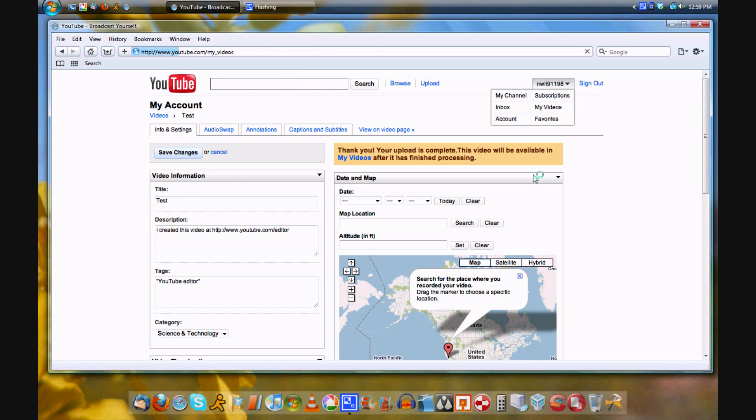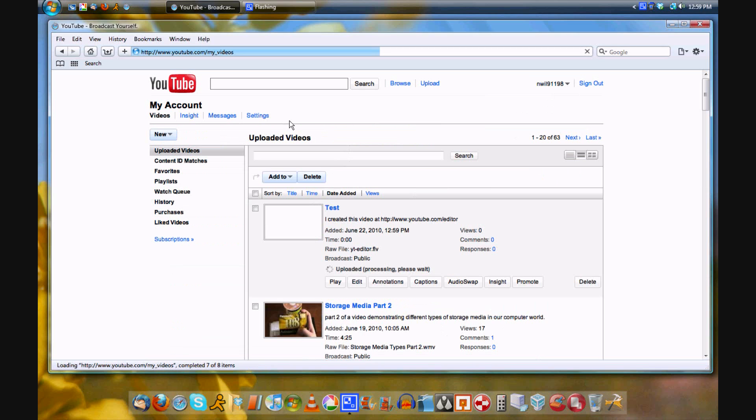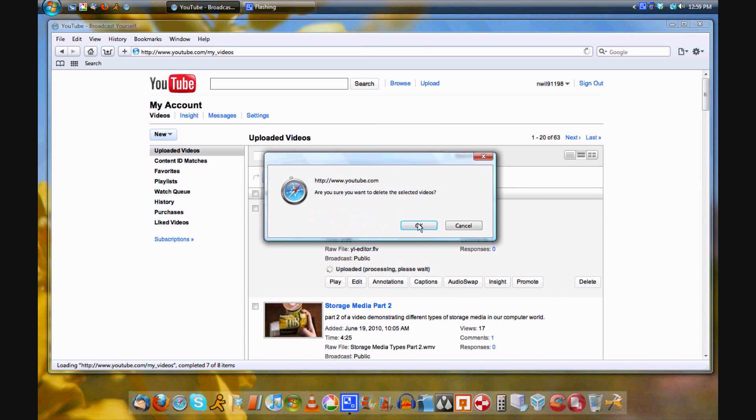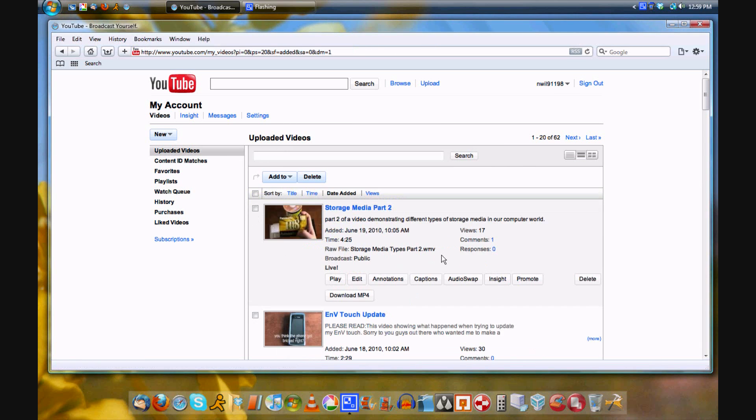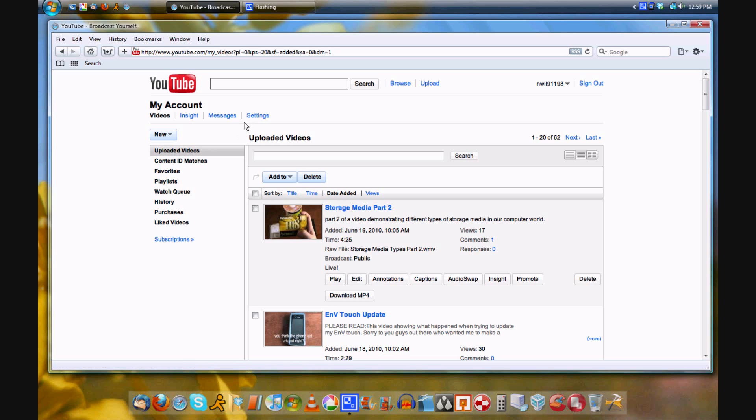So I'm going to delete it right now just because it was a test. There we go, delete. This feature is useful if you want to make a montage of all your videos, like a mixture of all your videos, put them all together.